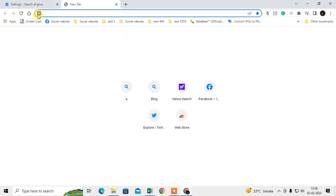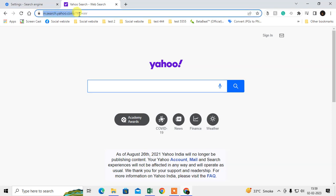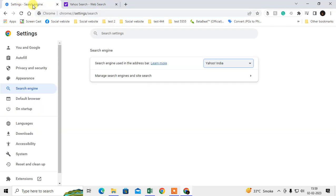Now I'm going to show you the second method. When you click on this home icon, you can see Yahoo has appeared. You can change this from here.